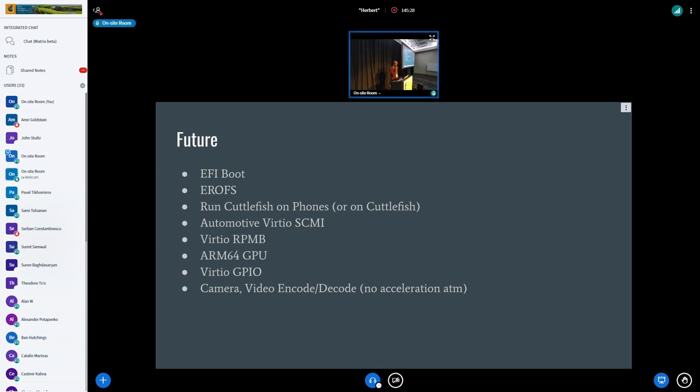Automotives interested in automotive or SCMI. If we were to truly be compliant, we would also toss in replay protected memory block. And then we do support GPU acceleration through virtio GPU. But we don't support it for ARM64 just yet. And then our camera and video encode decodes are not yet supported for acceleration.